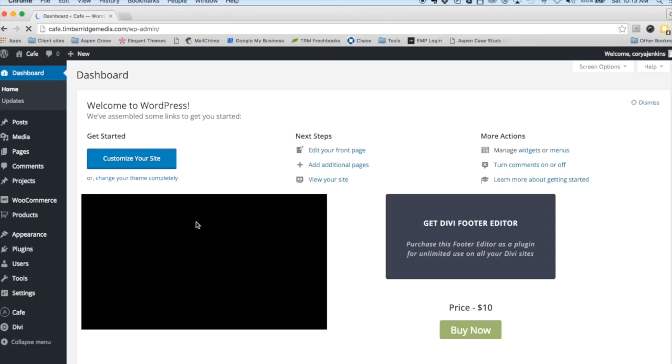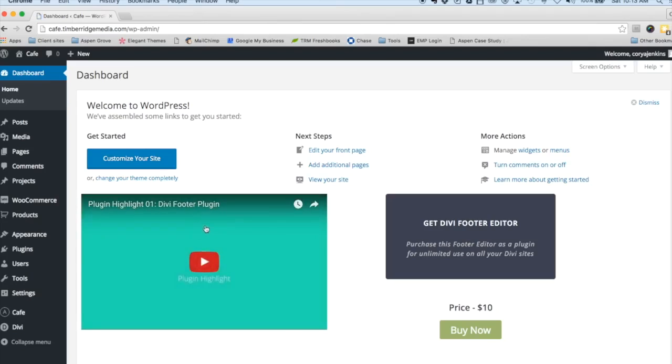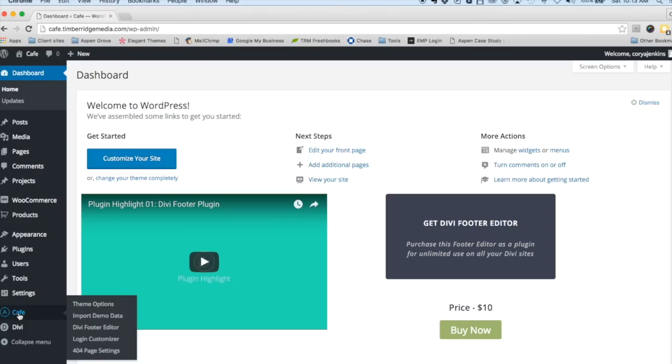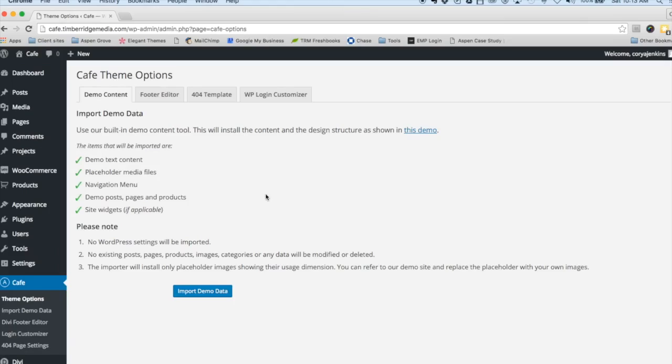Let's log in here and take a closer look. This site has the Cafe child theme installed, as I said. You'll notice here that there is a new tab for Cafe. This will change depending on the child theme, whether it be Fashion, Case Study, etc.